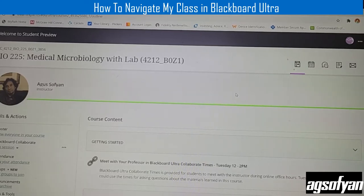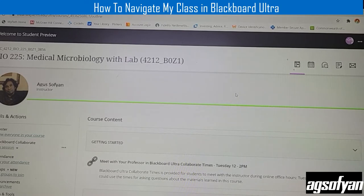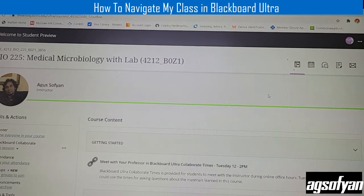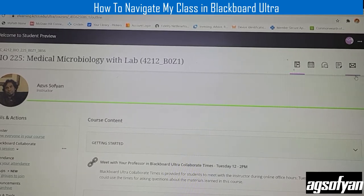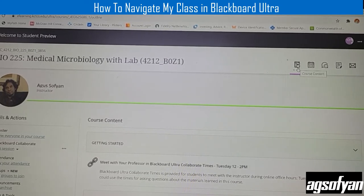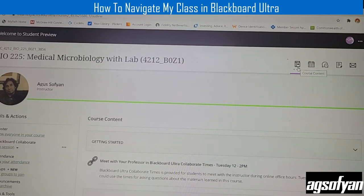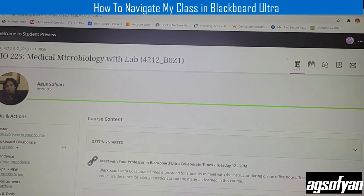Hi everyone, today I want to show you how to navigate in my class in Blackboard. When you log into Blackboard, you should be able to see this page. Make sure you know there are five buttons on the top right. These buttons are very important. The first button over here is the main button — it has all the course content including materials, syllabus, assignment, lab experiment, quizzes, and also the test exams.